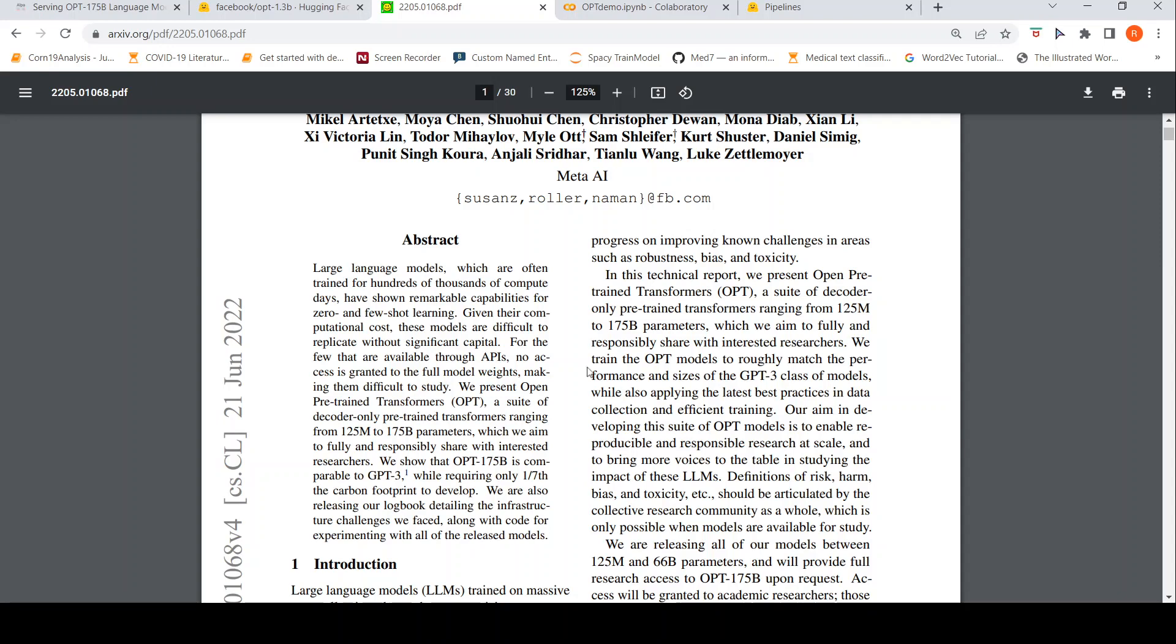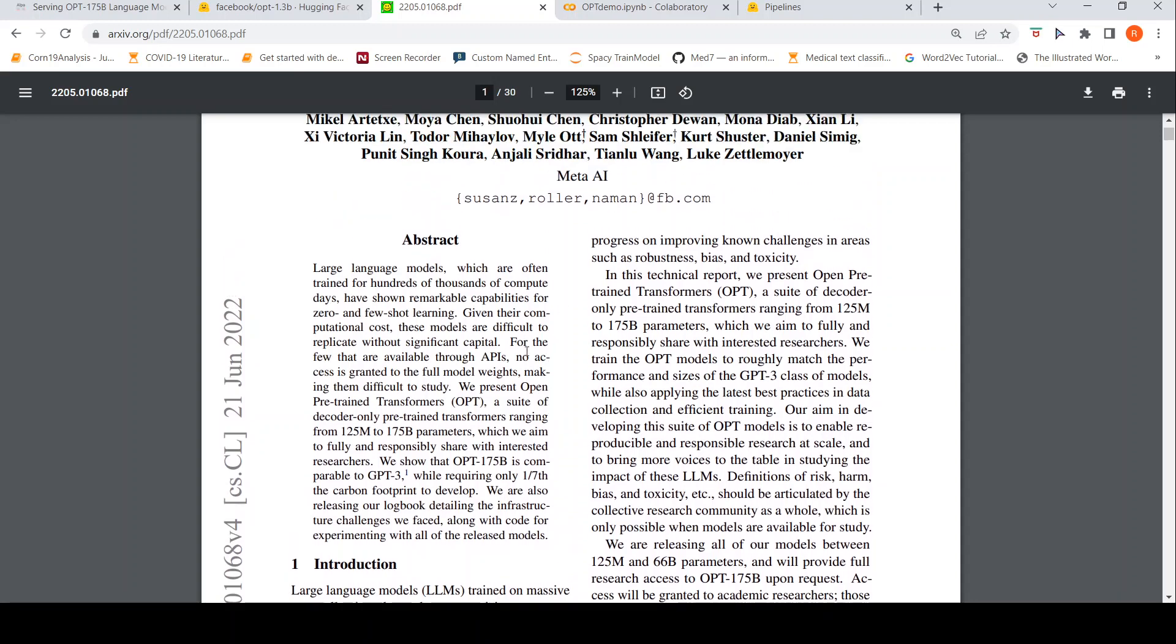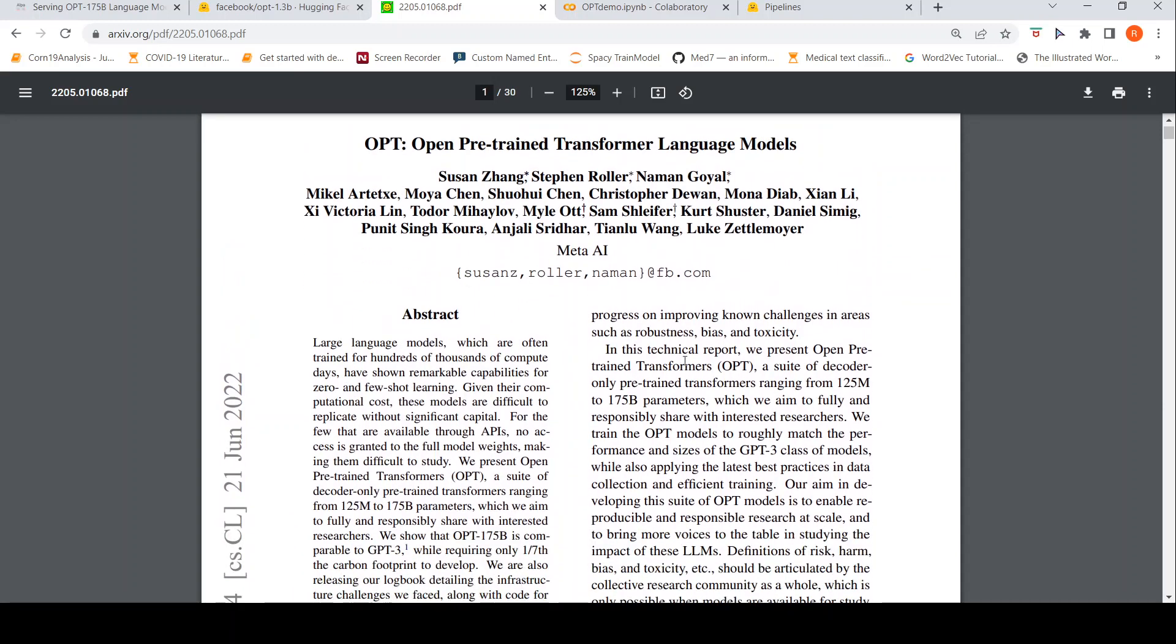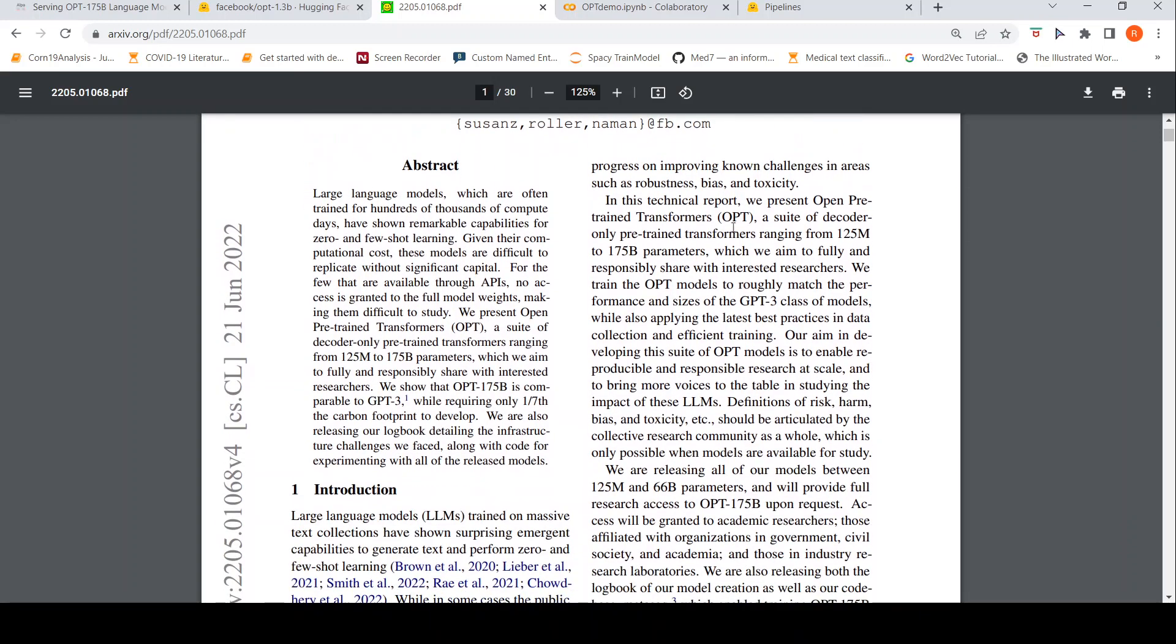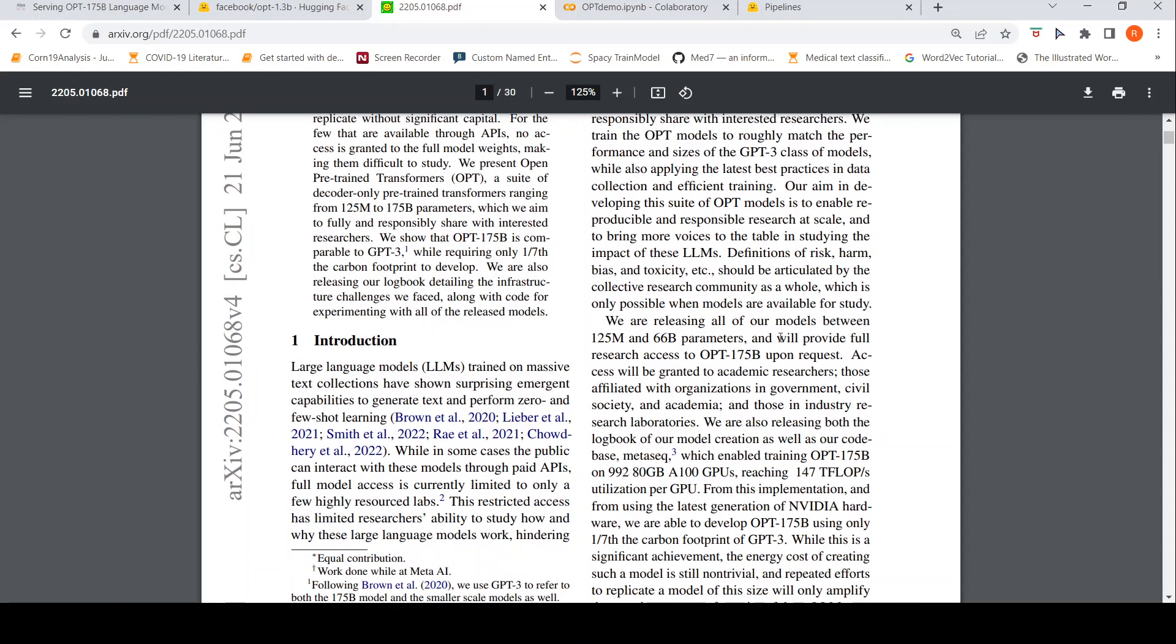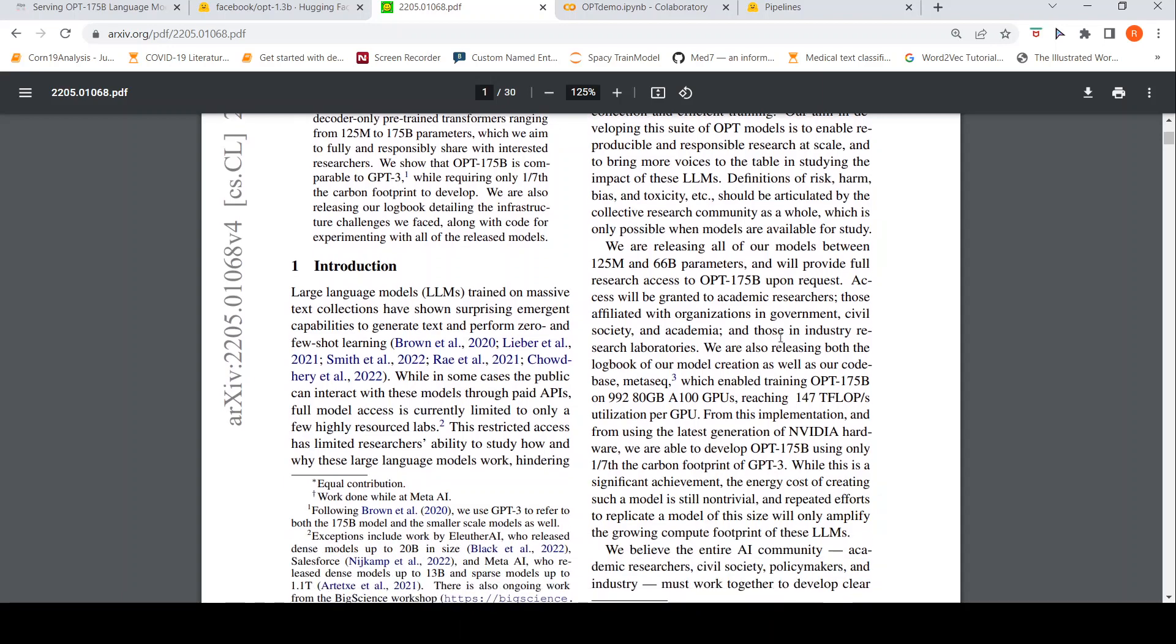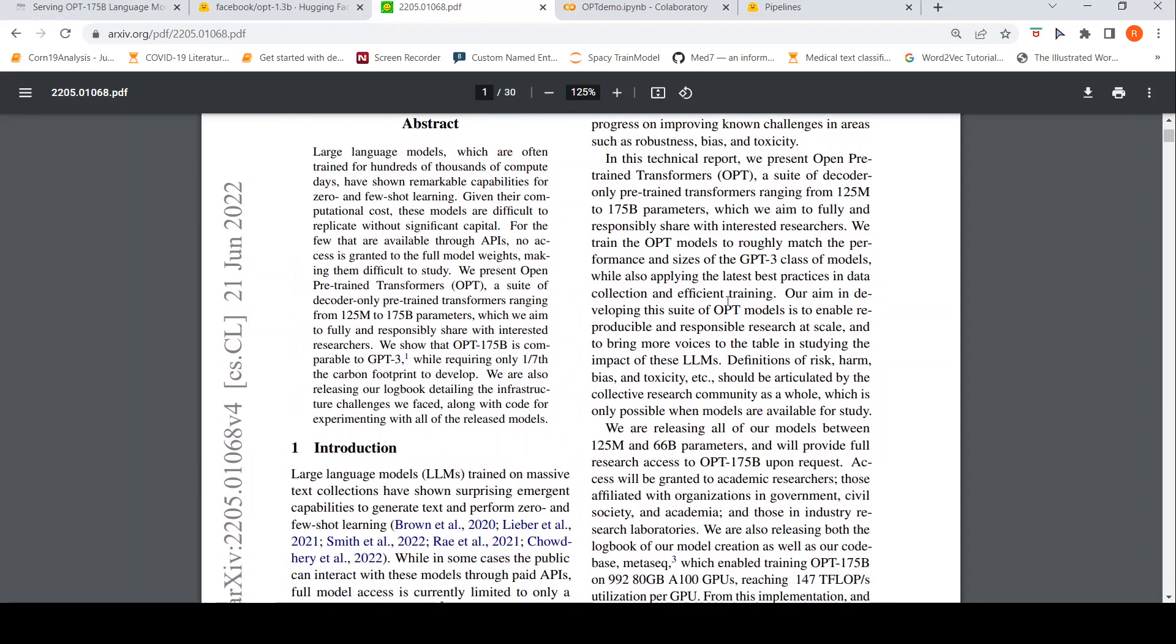So, what they are saying is that with OPT models, or with this OPT transformers, they are releasing this to interested researchers. They want to fully and responsibly share with interested researchers and they also want to share the entire source code and how the training process of this particular models.